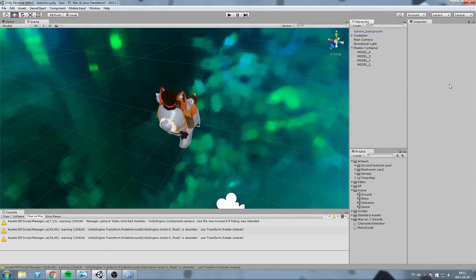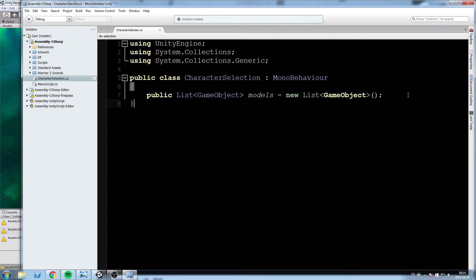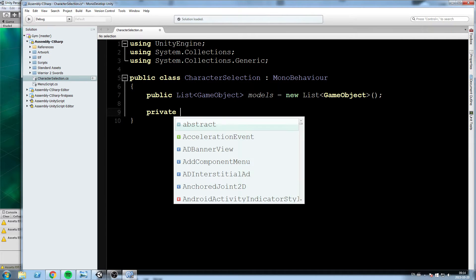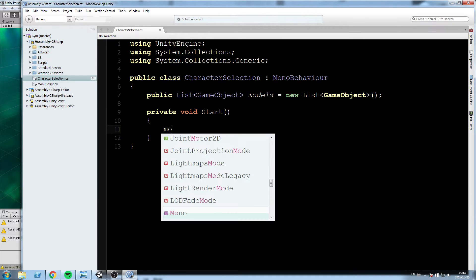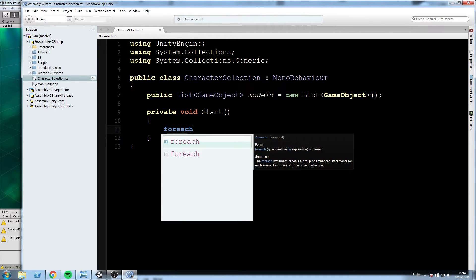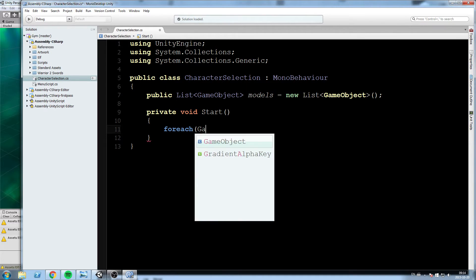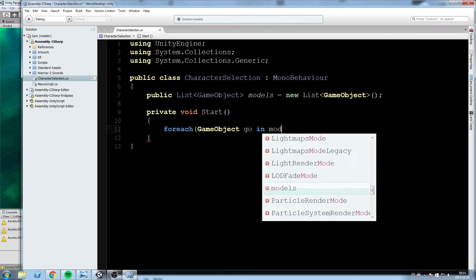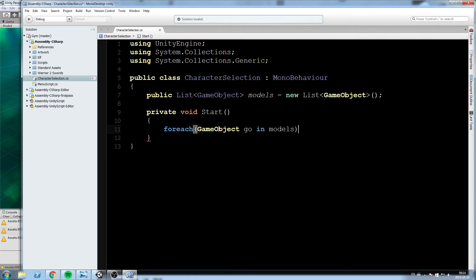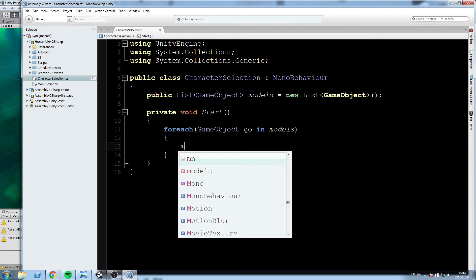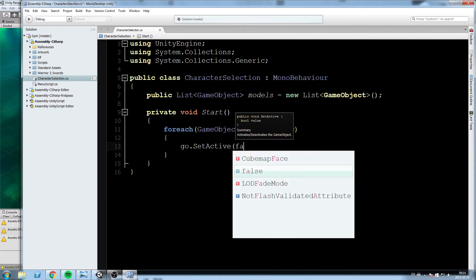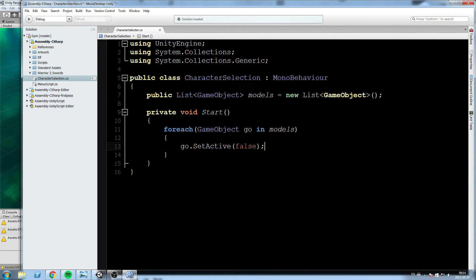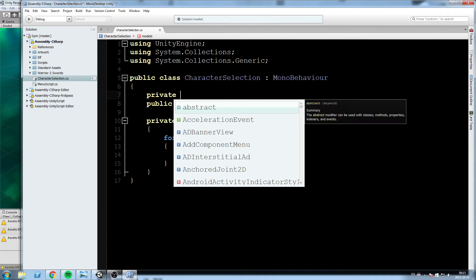Now whenever our game launches, so whenever we hit start, so private void start, we're gonna take every single one of those. For each game object geo in models, so for every single game object in our list, we're gonna say geo.SetActive to false.